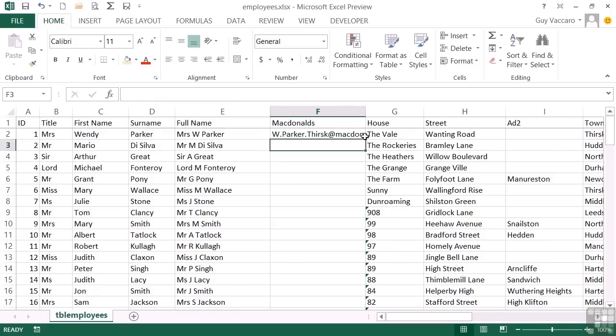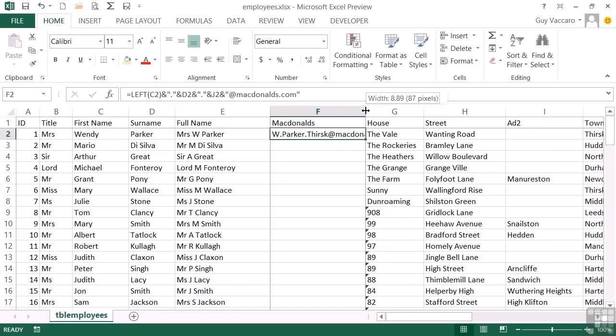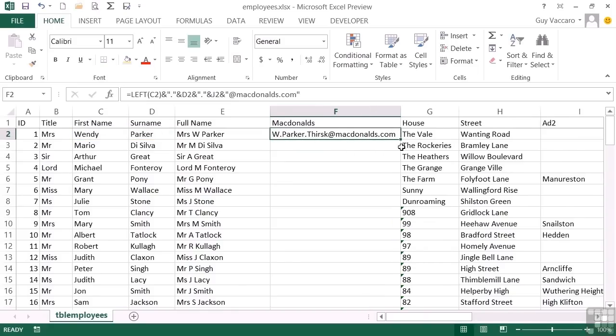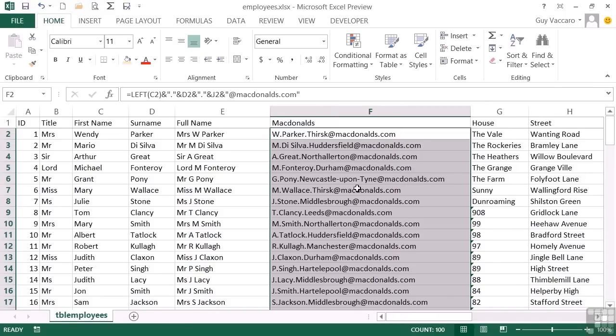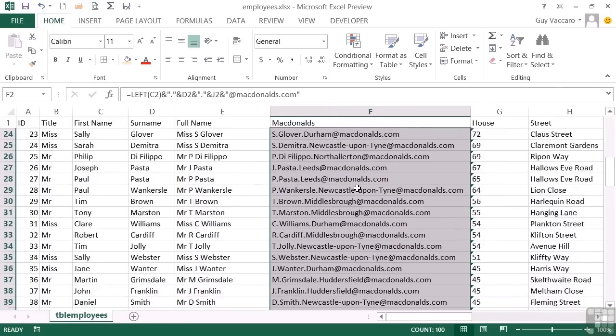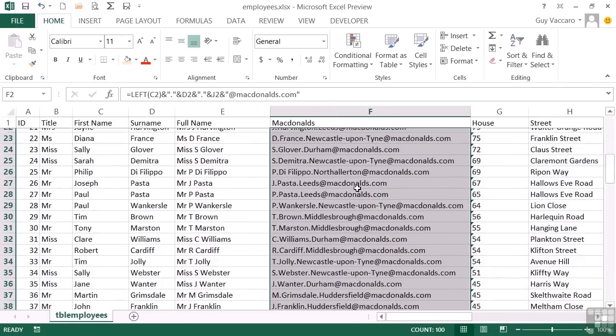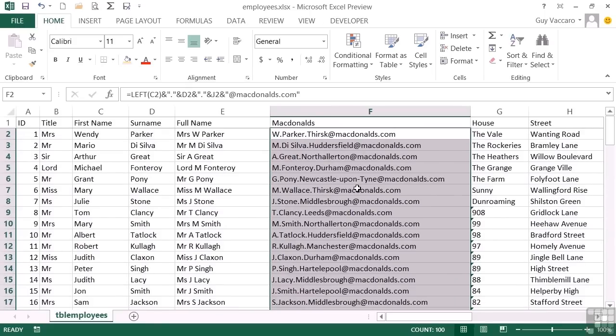Then we have w.parker.thirsk at McDonald's dot com. Replicate the formula. And we are complete with our new email addresses, ready to issue to our employees. So that's concatenate or ampersand symbol. The end result effectively is the same.